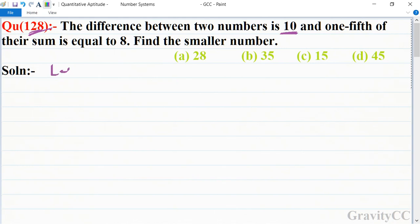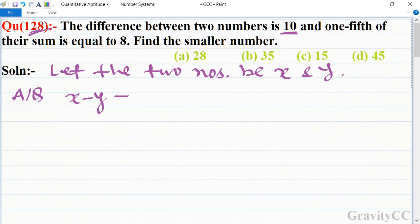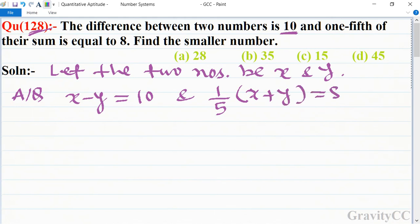Toh sab se pehle, let the two numbers be x and y. According to the question, the difference between these numbers is equal to 10, so x minus y equals 10. And one-fifth of their sum means (x plus y) divided by 5 is equal to 8, so x plus y equals...